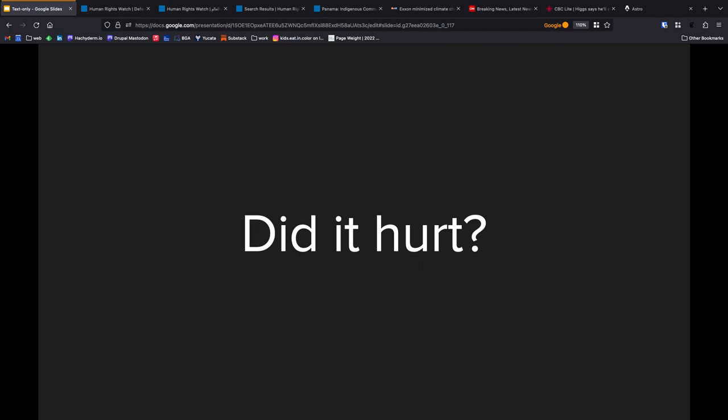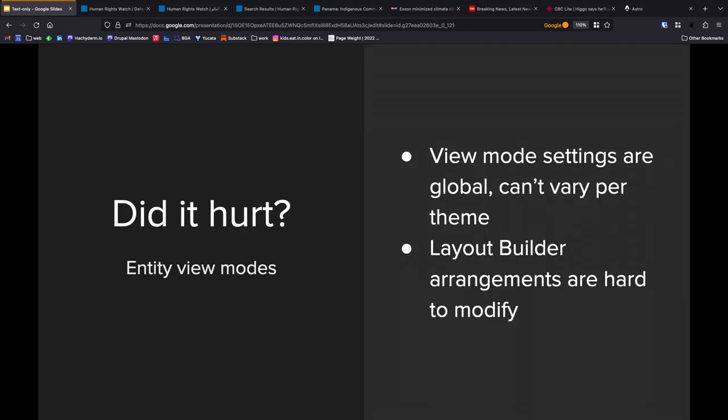Did it hurt? Yeah, it hurt a little bit. I'm not going to lie. There are things that we encountered that we weren't expecting. Even though I've been thinking about it for a year, when you get into the practice of it, there are always going to be things that surprise you, especially for a site like Human Rights Watch that's been around since 2008.